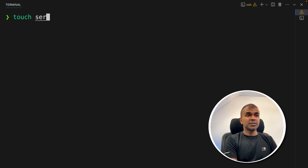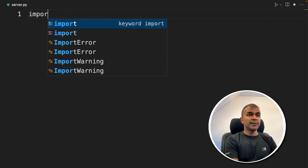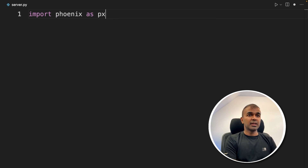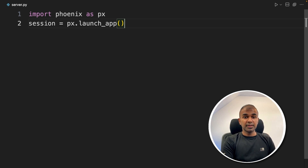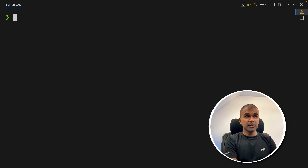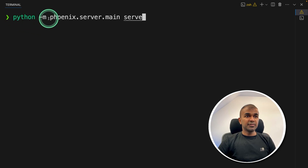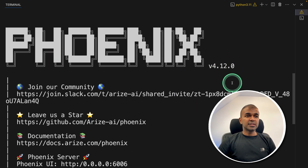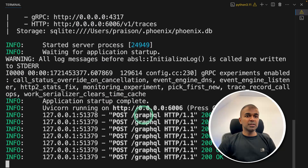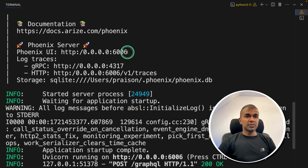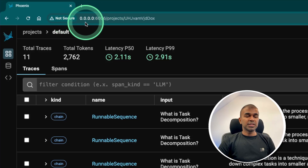In your terminal, create a file called server.py and open it. Inside server.py, import Phoenix as px and then set session equal to px.launch_app. That's it — only two lines to start the server. Go back to the terminal in VS Code and type python -m phoenix.server.main, then click Enter. You can see Phoenix is running at a URL, and the logs are coming in.